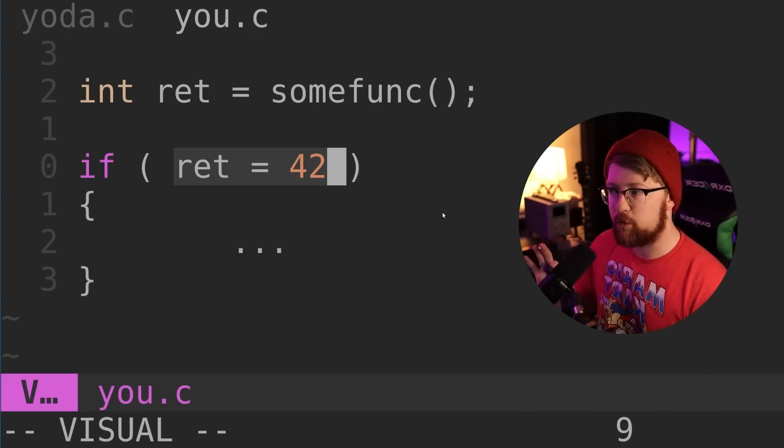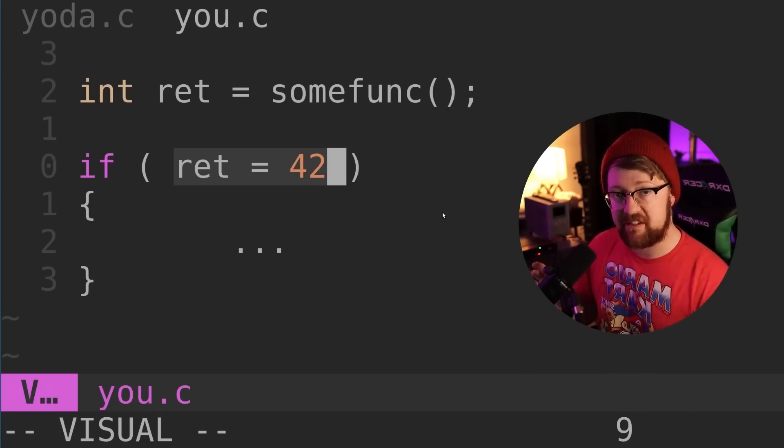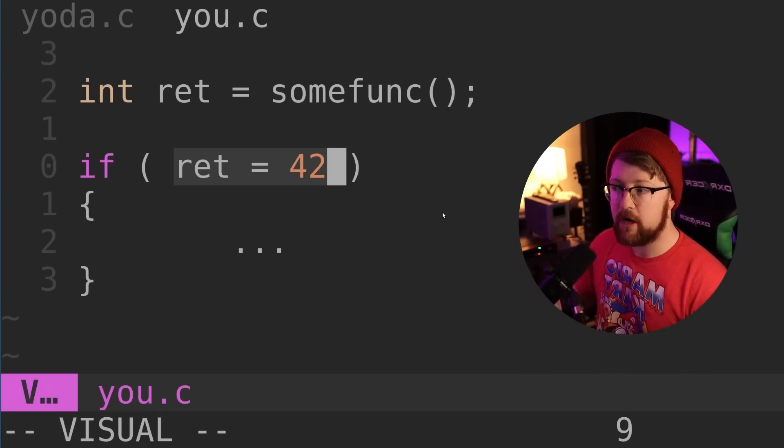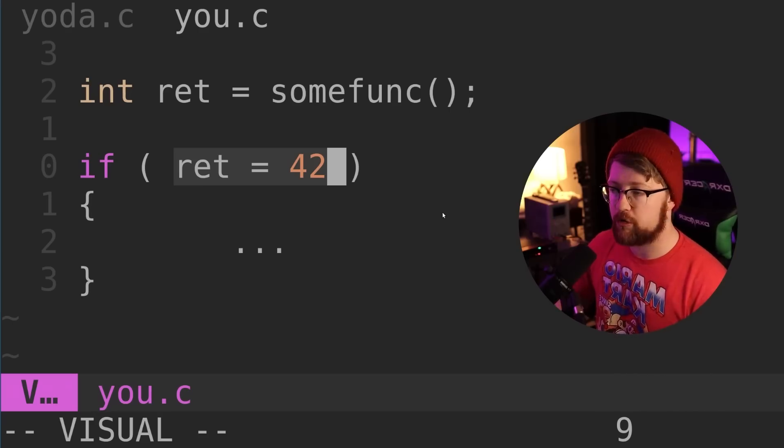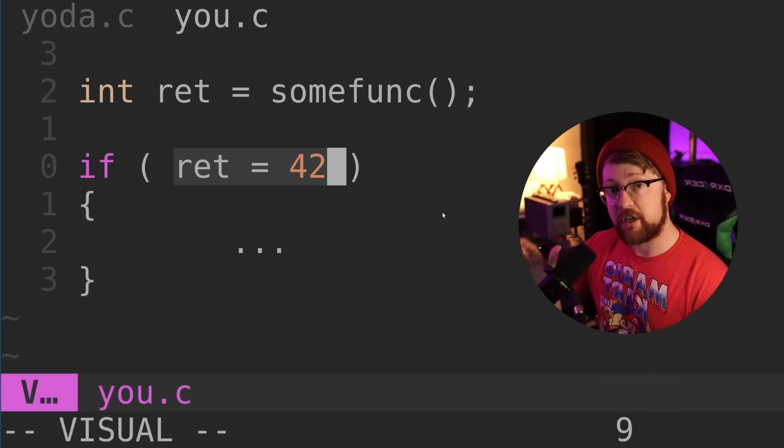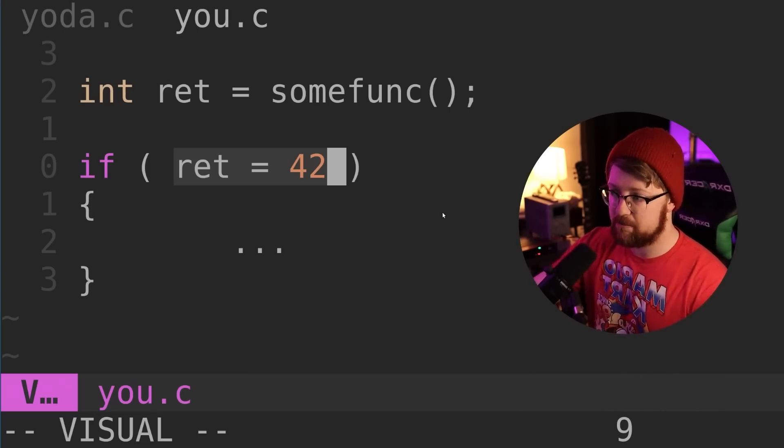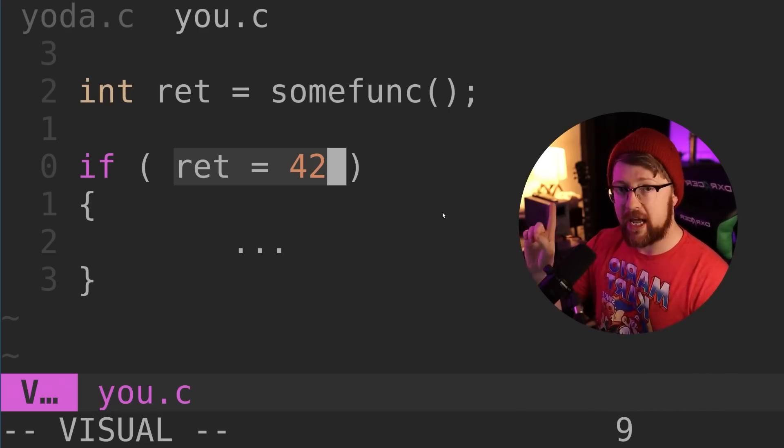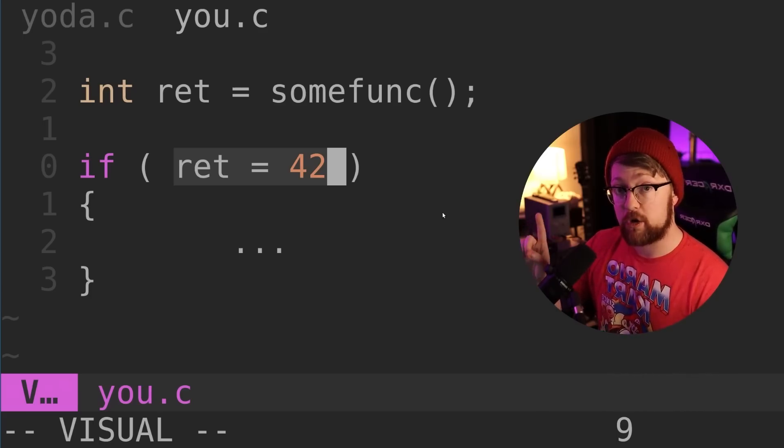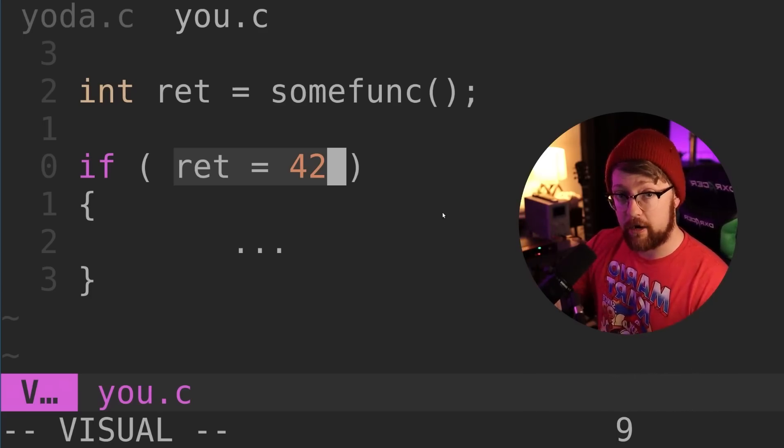But what happens if we're a new programmer and make a mistake, or we're a senior programmer rushing through code to meet a deadline, and we make this error here? What happens in this code? Does this code compile? Does this code throw an error?